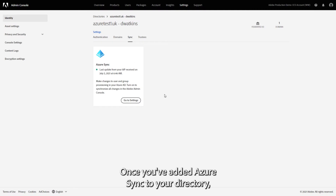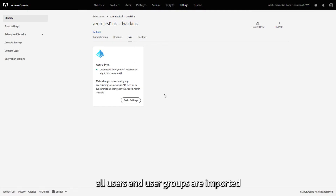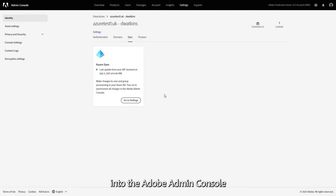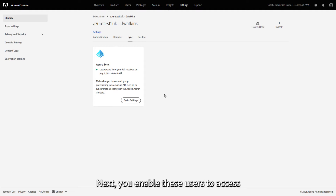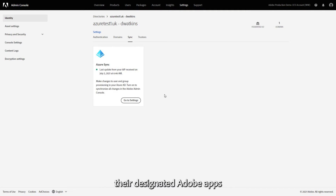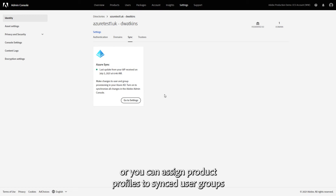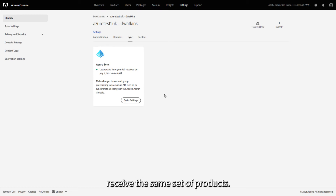Once you've added Azure Sync to your directory, all users and user groups are imported into the Adobe Admin Console and updated at regular intervals. Next, you enable these users to access their designated Adobe apps through assigning product profiles, or you can assign product profiles to synced user groups so all the users in the group receive the same set of products.